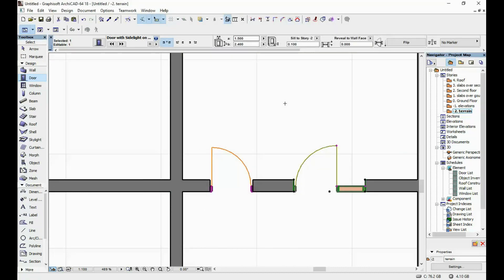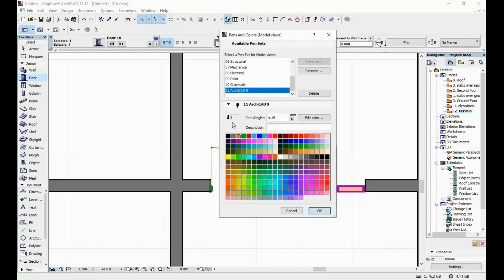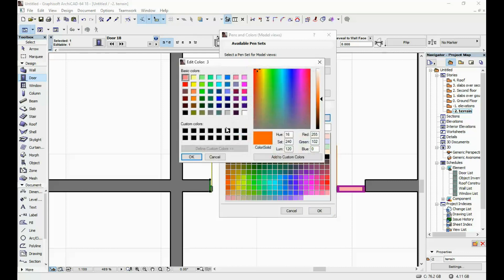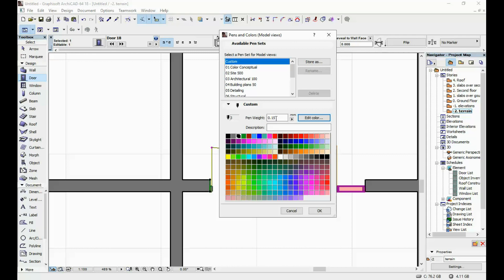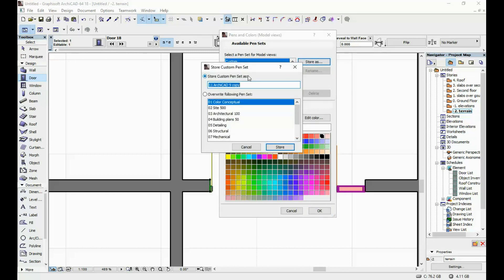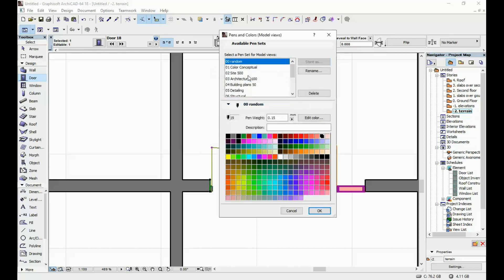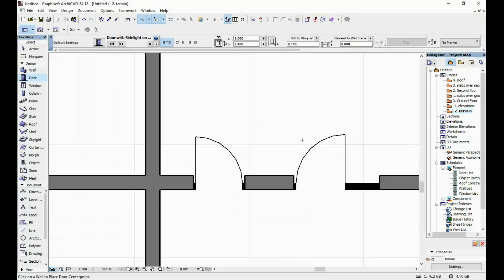I go to Options, Element Attributes, Pens and Colors. Pen number 3 — I edit the color to black, 0.15 mm. Pen 23 — edit color, black, 0.15 mm. And pen 19 — edit color, black, 0.15 mm. Once you've made changes to a pen set, in order for them to be saved you have to store the pen set. Click Store As and name it — I usually name it after my project. As you can see, now the door looks a lot better.